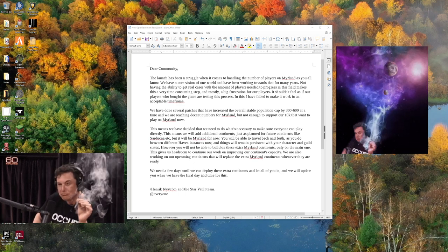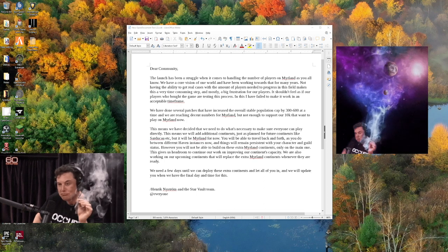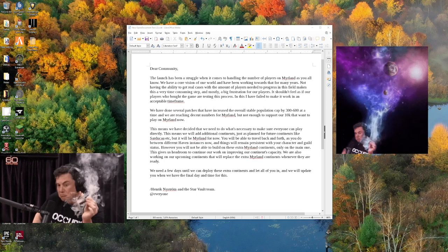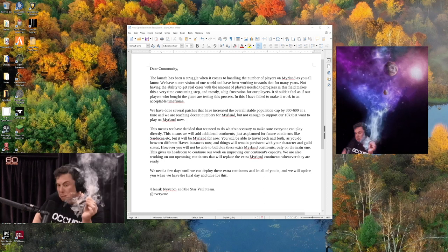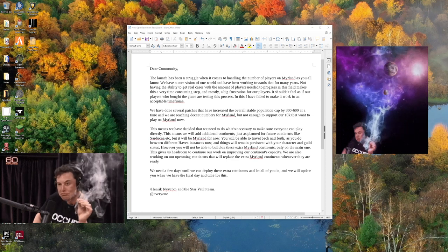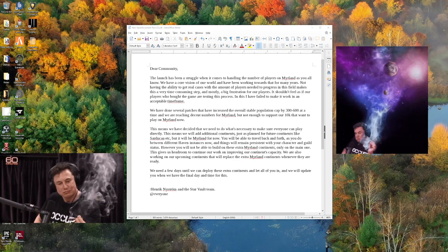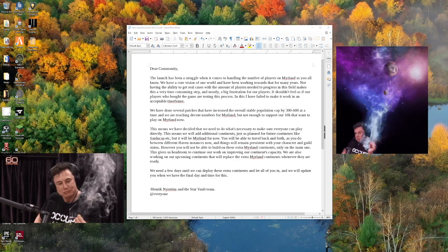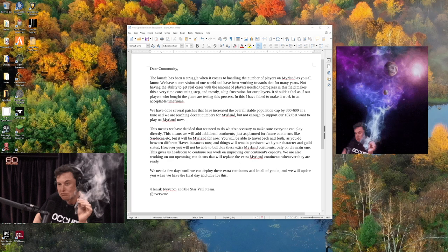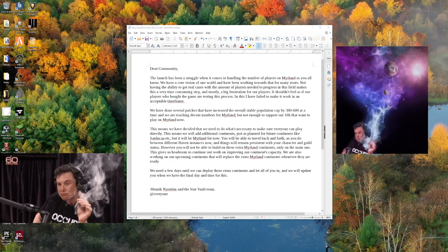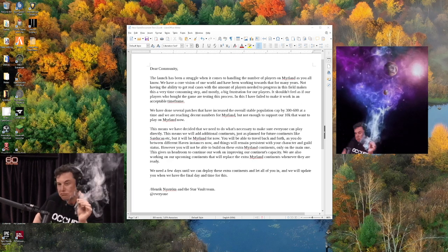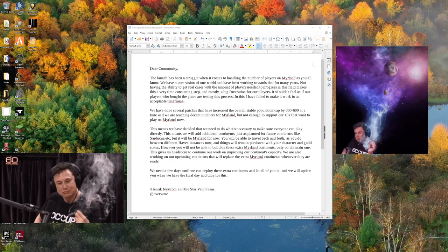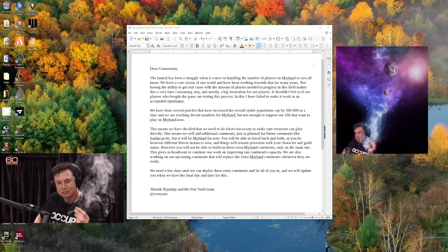Henrik says, Dear Community, the launch has been a struggle when it comes to handling the number of players on Mirland. As you all know, I had to say Merland just like he would say it. We have a core vision of one world, and have been working towards that for many years.